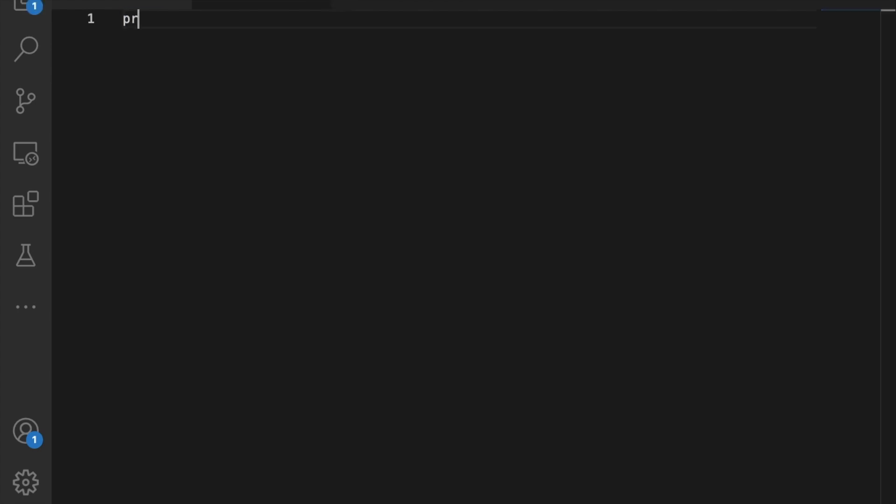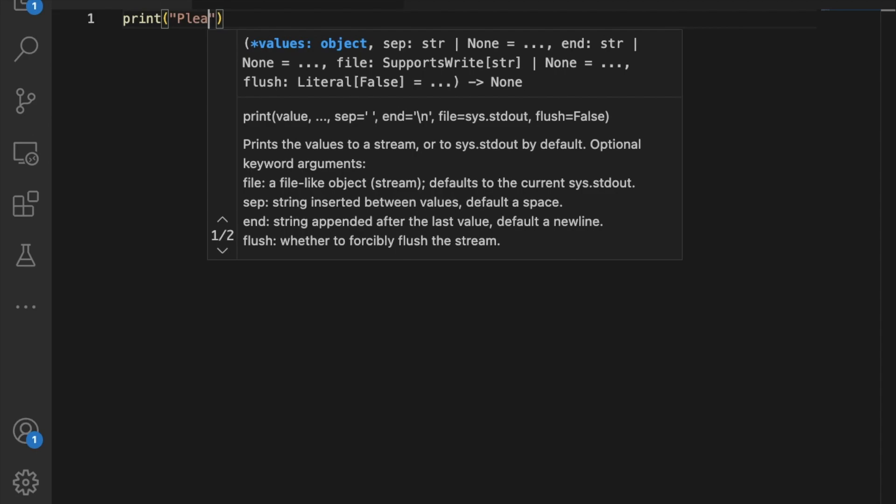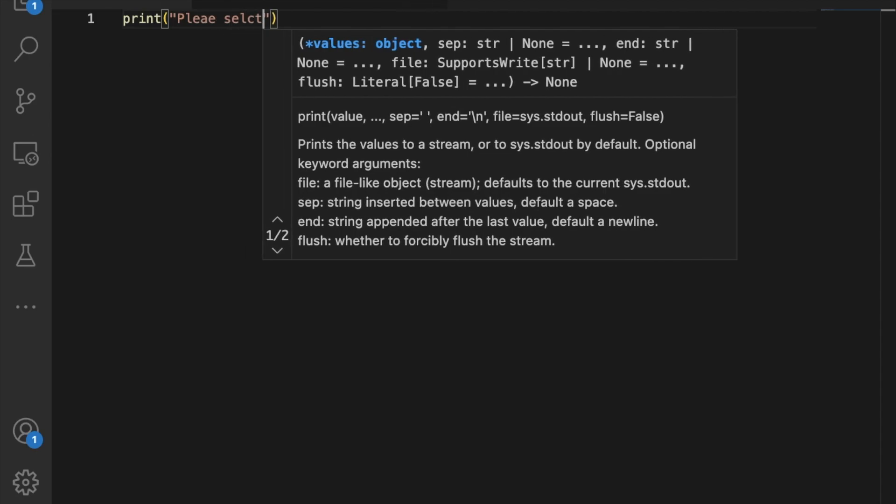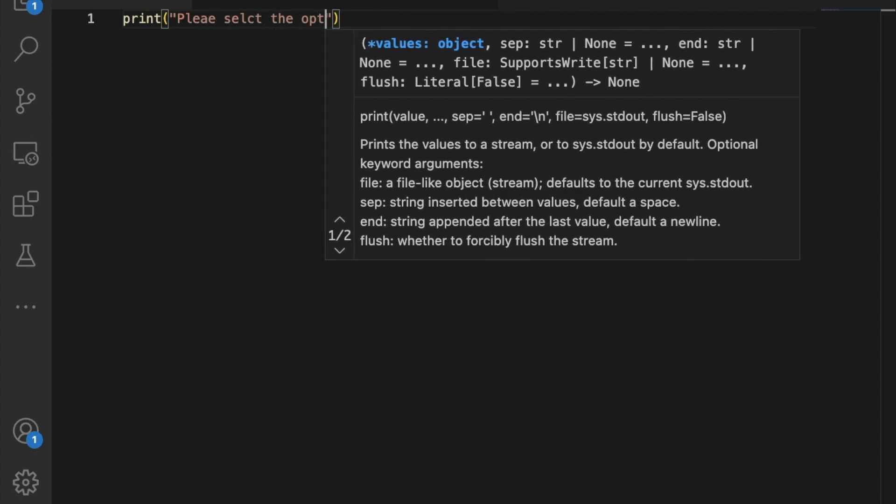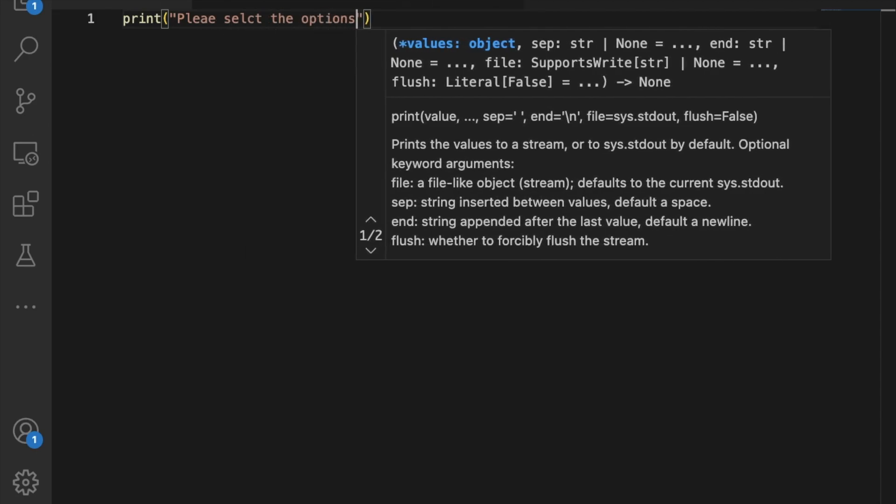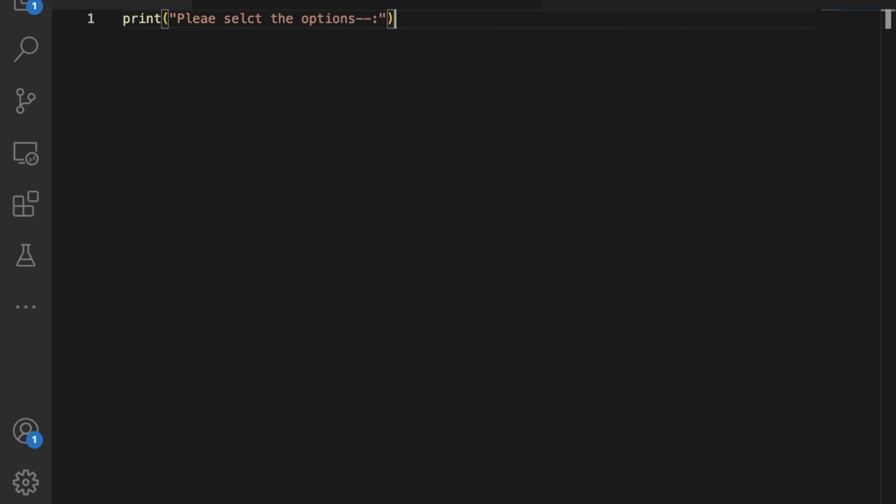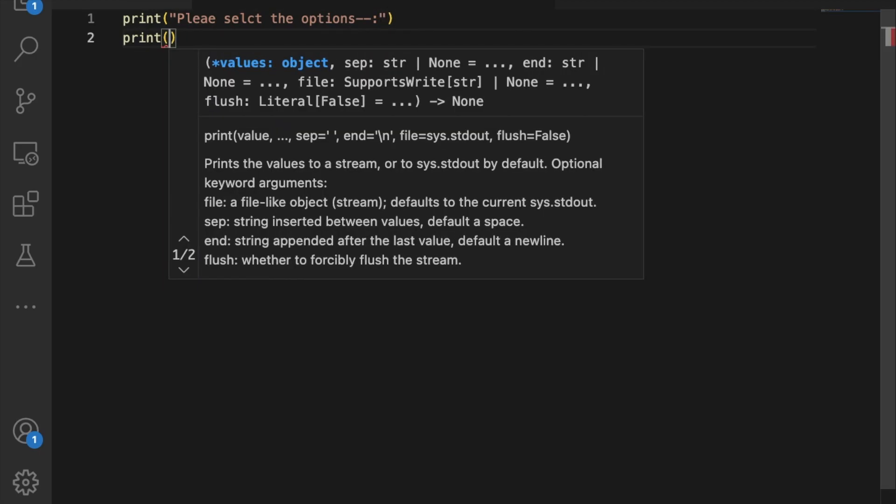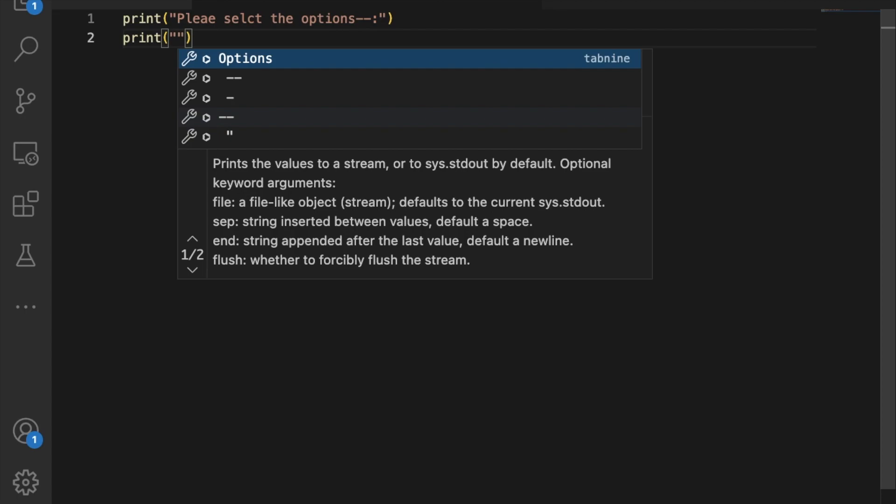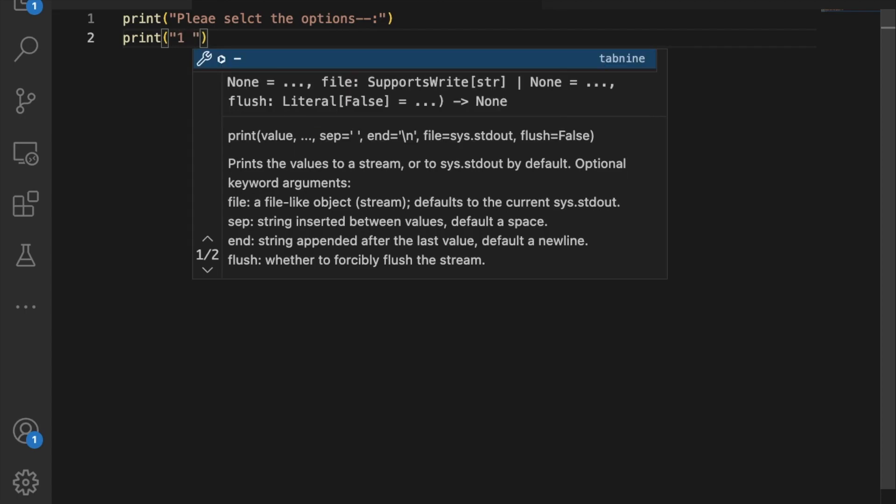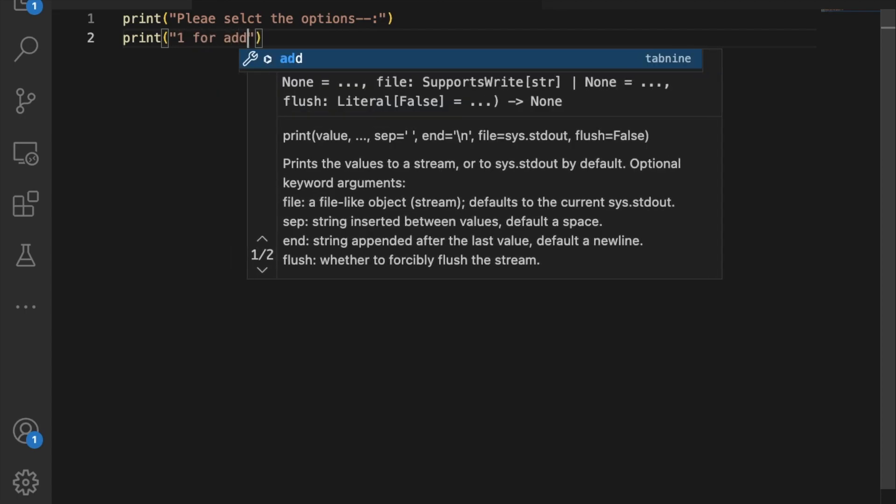Let's write some basic code. It's just 20 lines of code. Start with print and say 'Please select the options', then another print statement saying '1 for addition'.